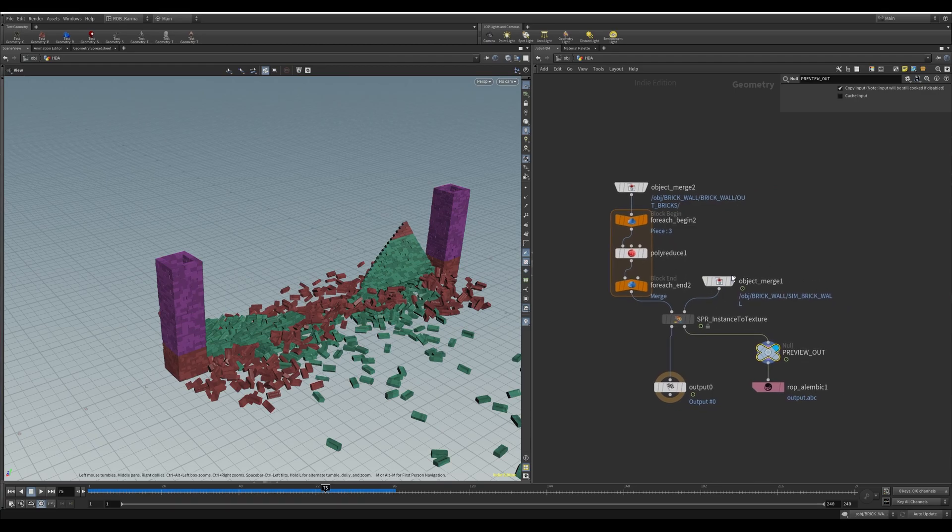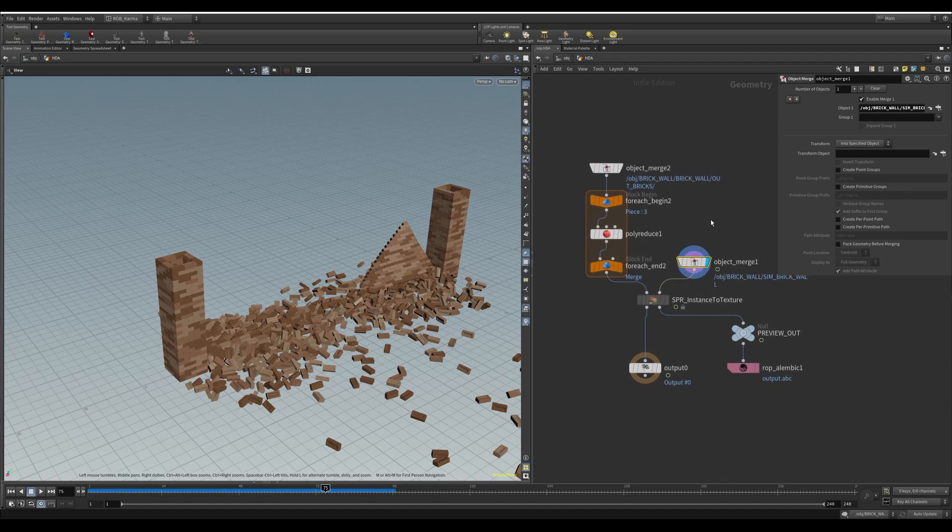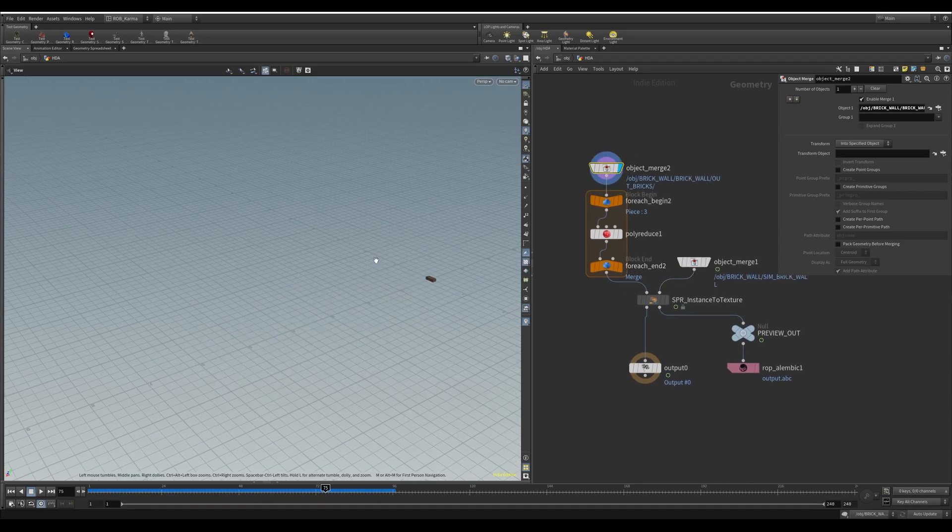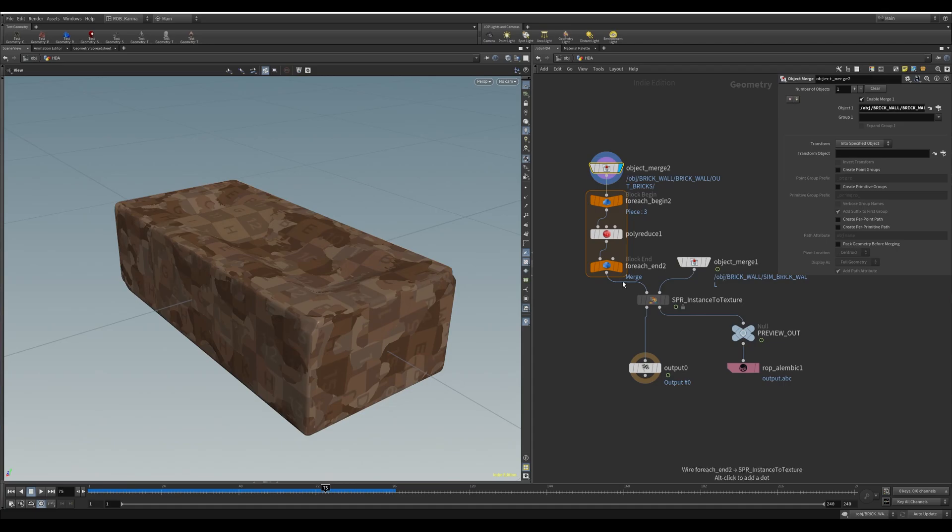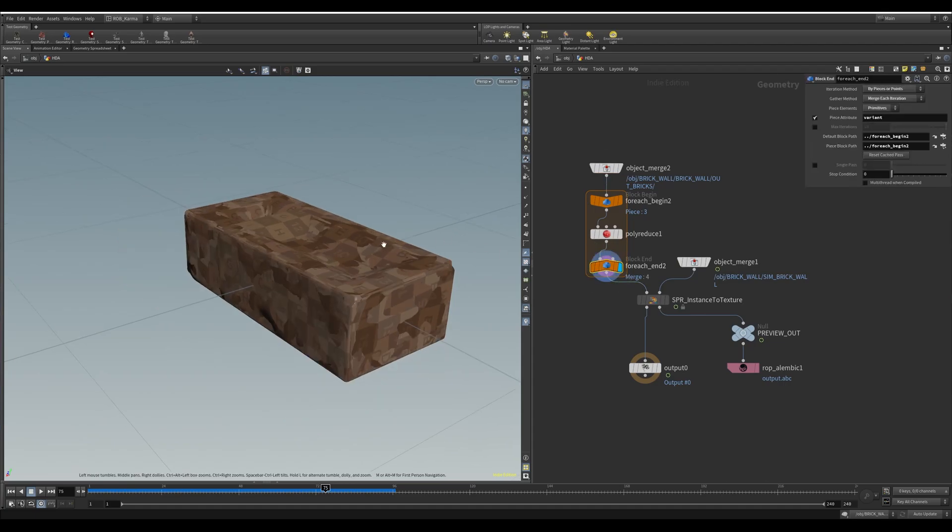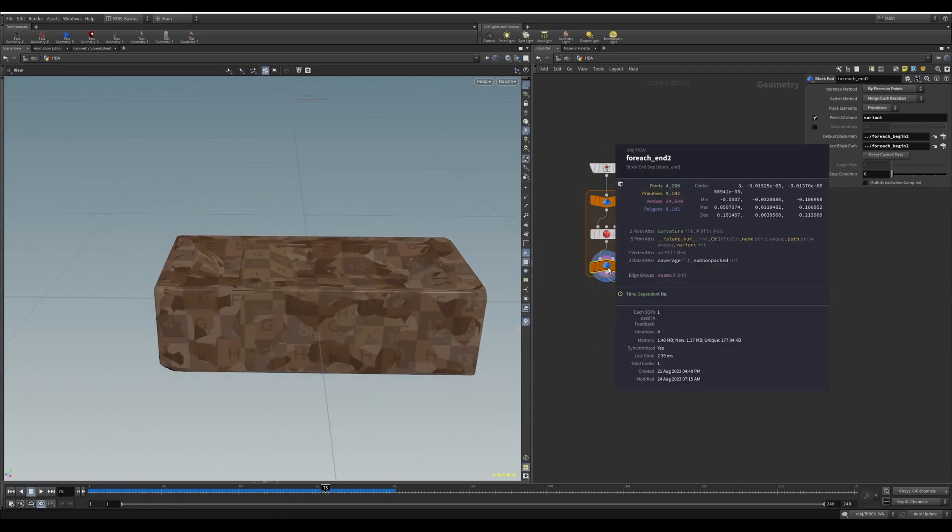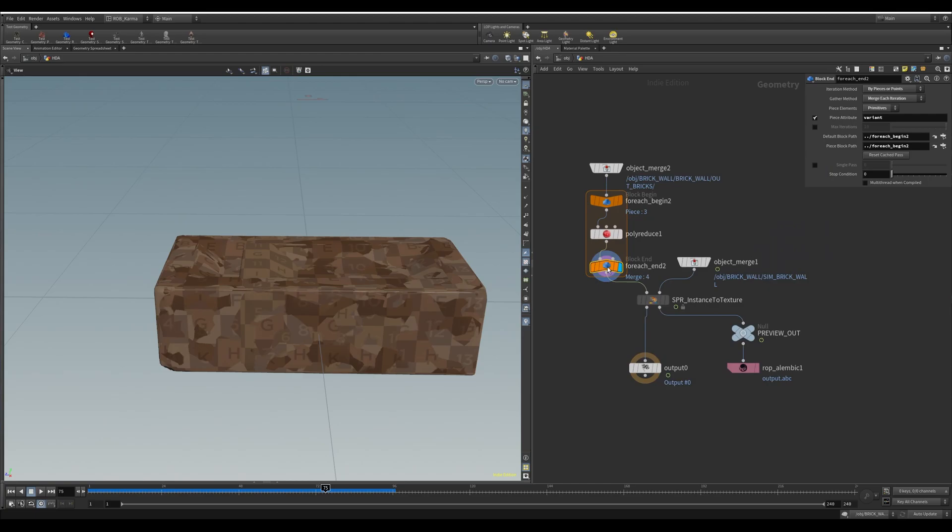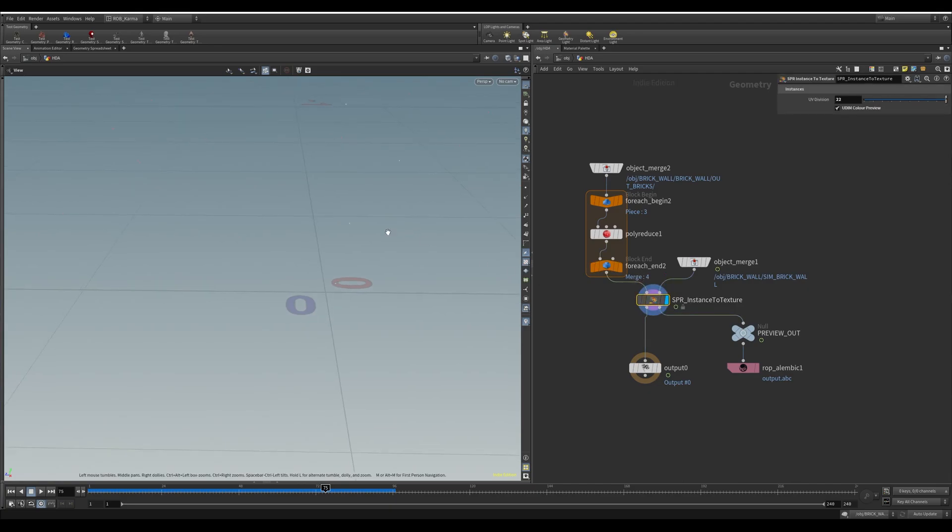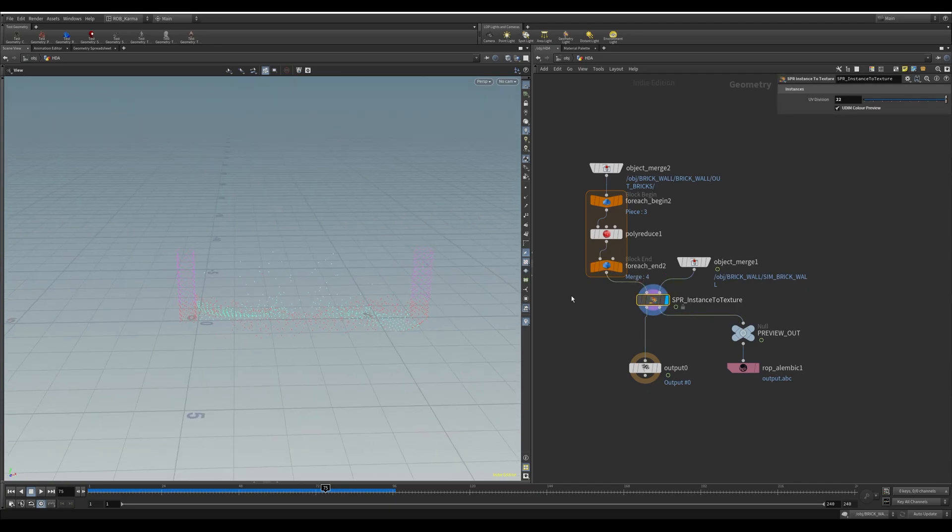We bring in our simulation and the bricks themselves, poly reducing them slightly so they're a bit lighter. The idea is you'll want to bring this into a texturing package and you don't necessarily need the highest resolution. You just need the UVs to be the same and maps to be baked that are similar. This will go into this instance detection node.